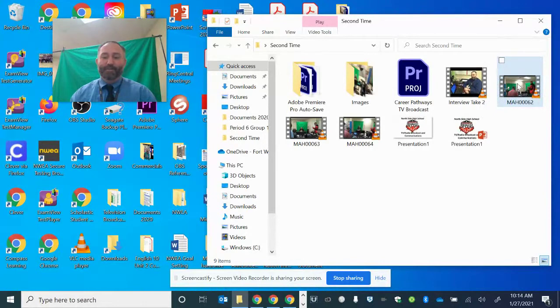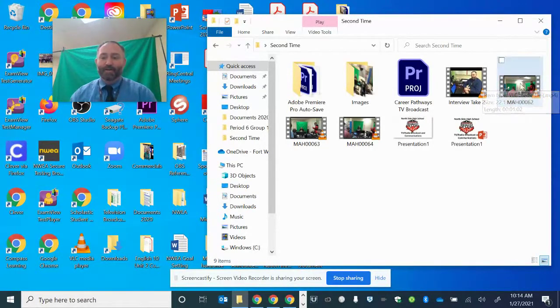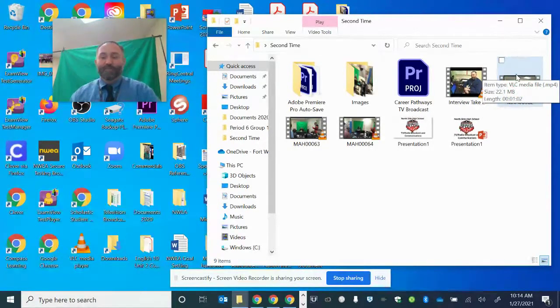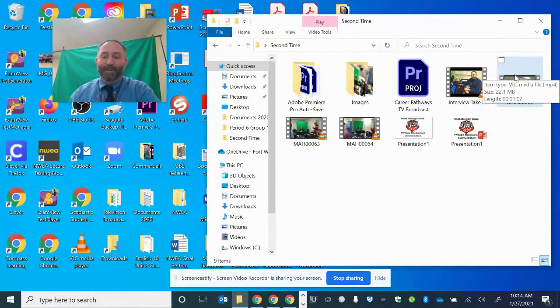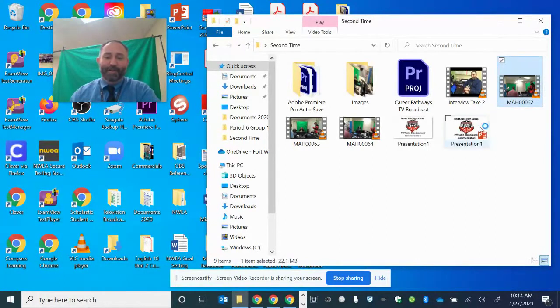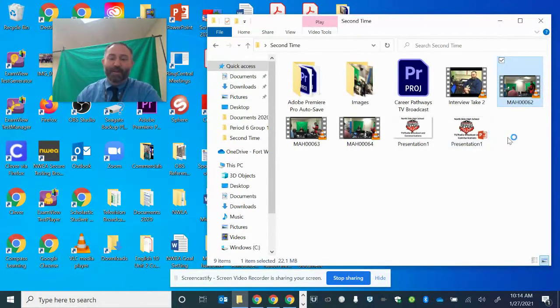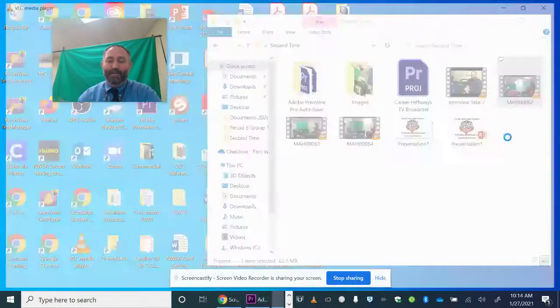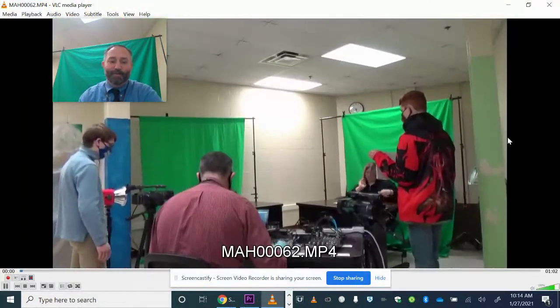So I'm going to preview the video MAH00062. That's the name of it. So I'm going to go ahead and play it to preview it. Now, you can preview it in Adobe Premiere, but I'd rather know ahead of time before I put it.